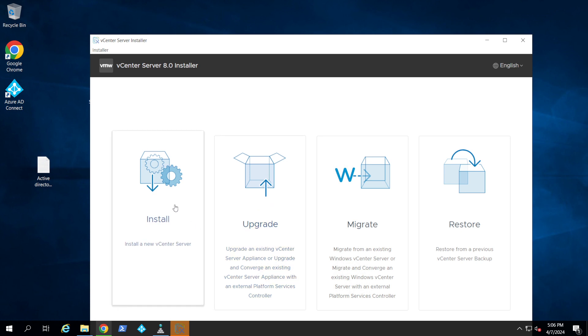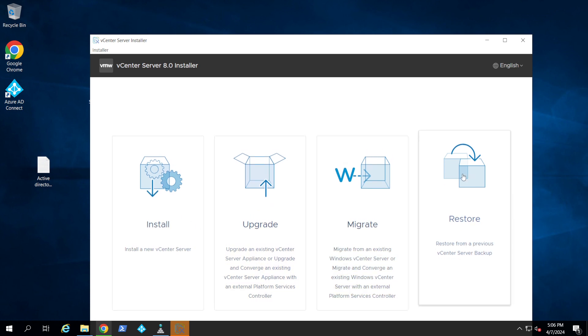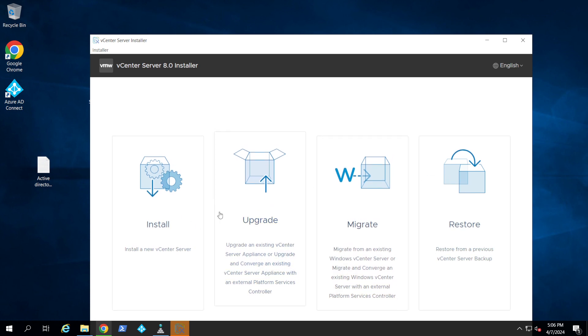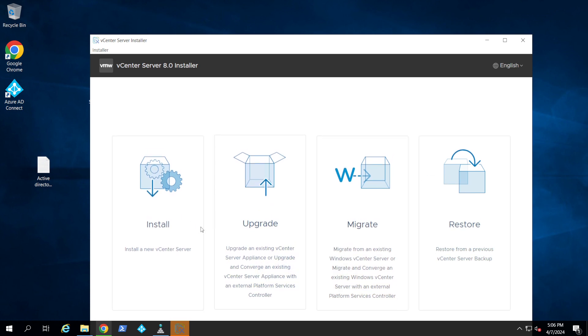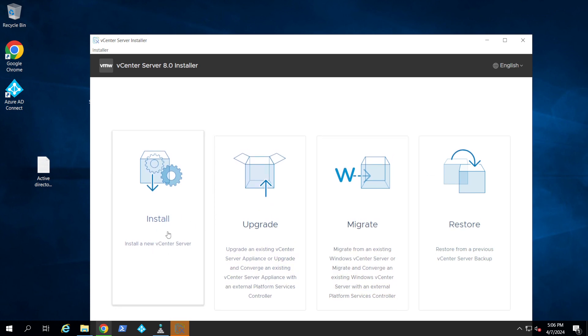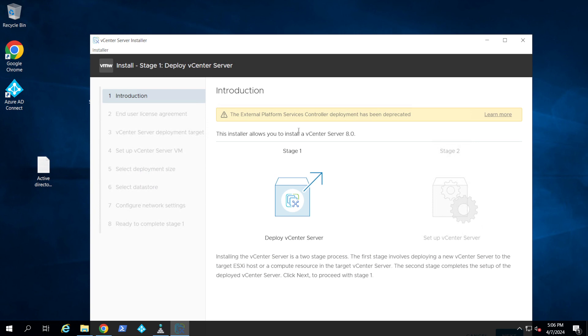So we come to this screen. If you're doing anything other than installing a new vCenter Server, this video is only focusing on the new installation, so I'm going to click on it.